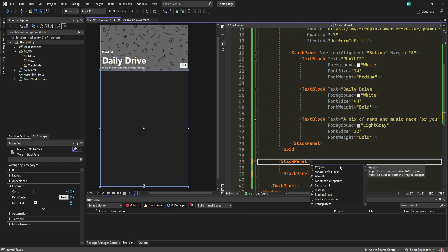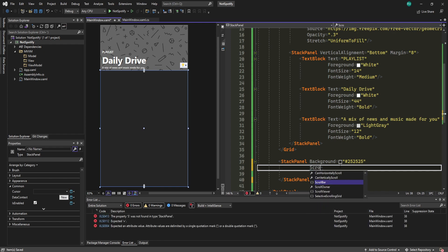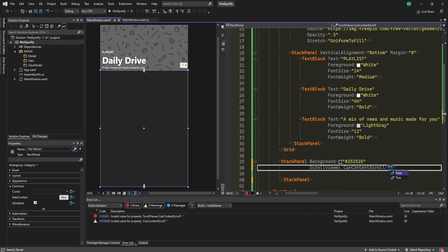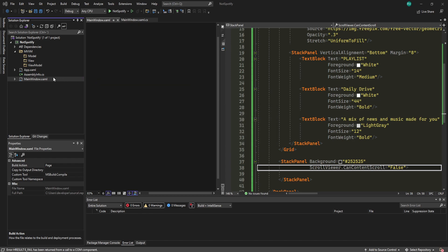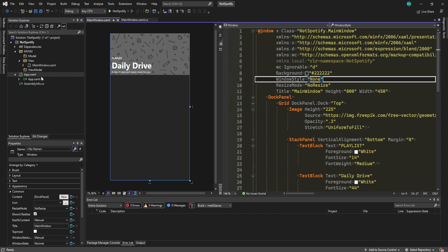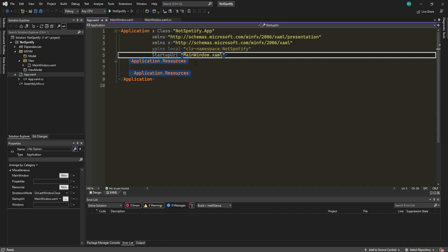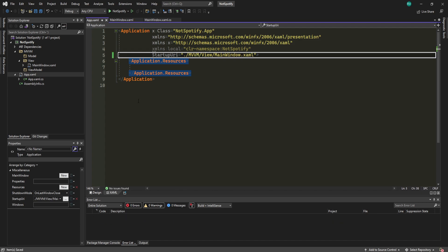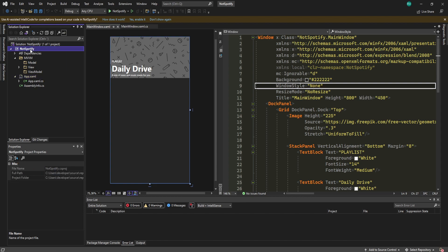Underneath that grid, create a StackPanel with a background of #252525 and set ScrollViewer.CanContentScroll to False. Now for styling, move the MainWindow to the View folder and click OK. This will break the startup, so go into App.xaml and change the startup URI to dot-slash MVVM slash View slash MainWindow. Try running the application to confirm it works.